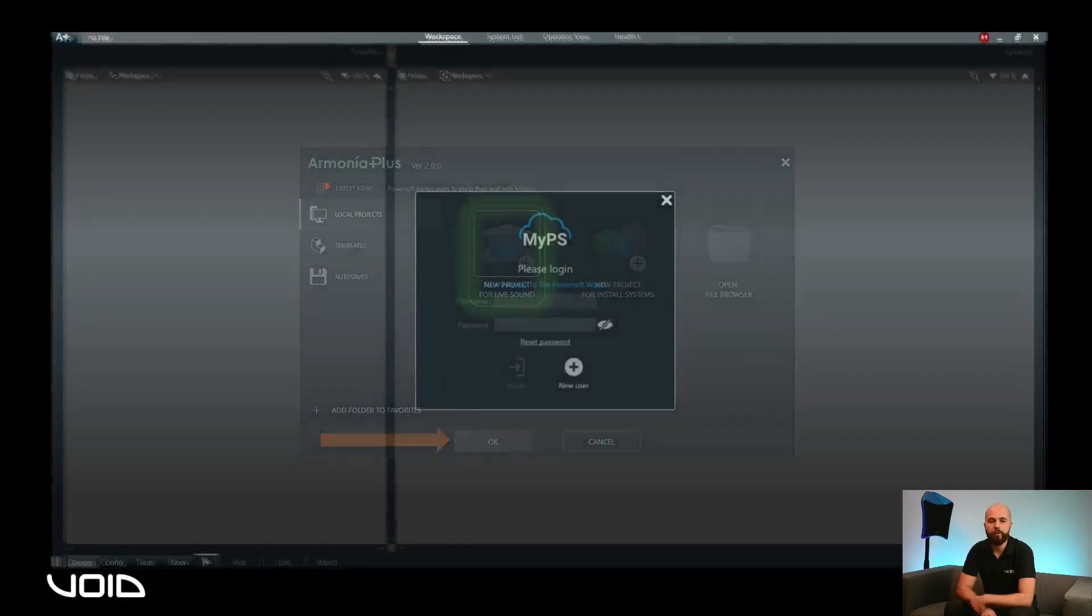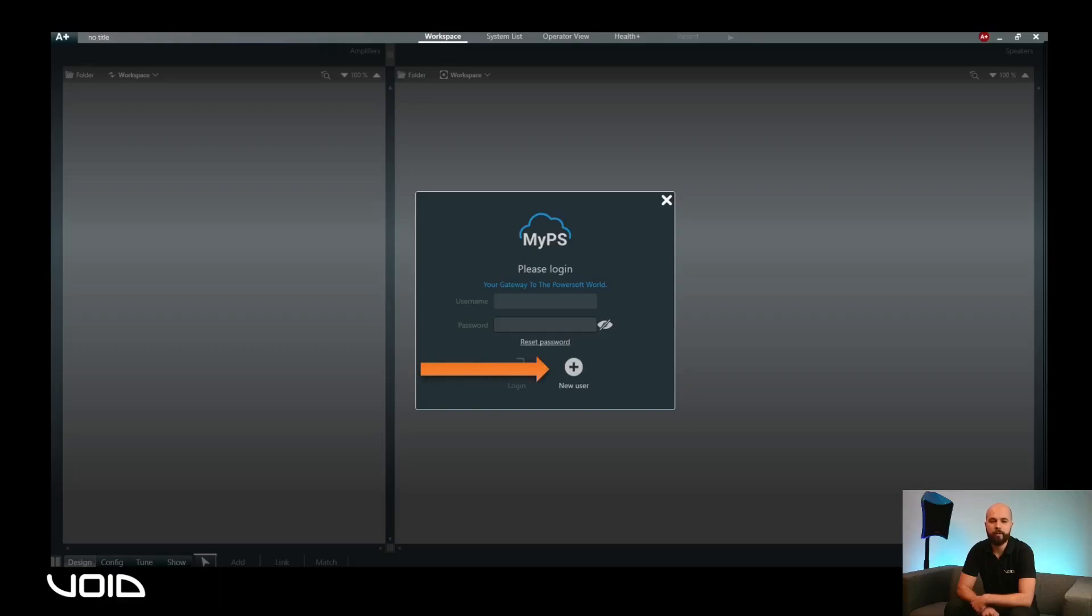If you have not already logged in, you will be greeted with this dialog box prompting you to enter your details. If you have not signed up, click on new user. Note that you will require an internet connection for this process.